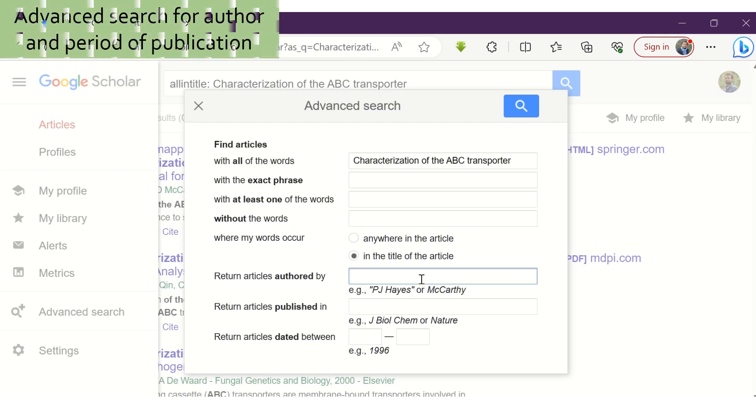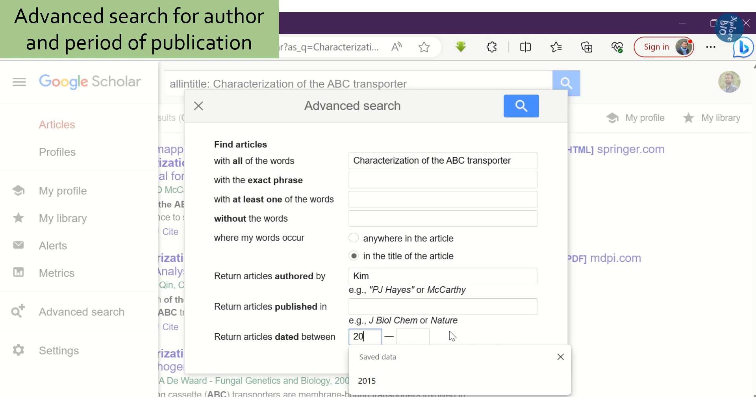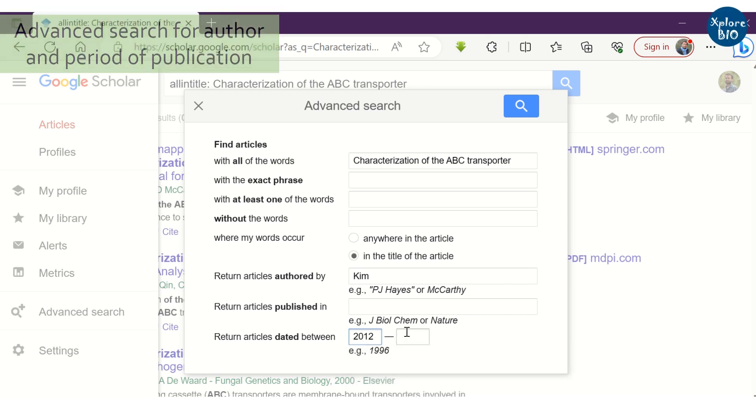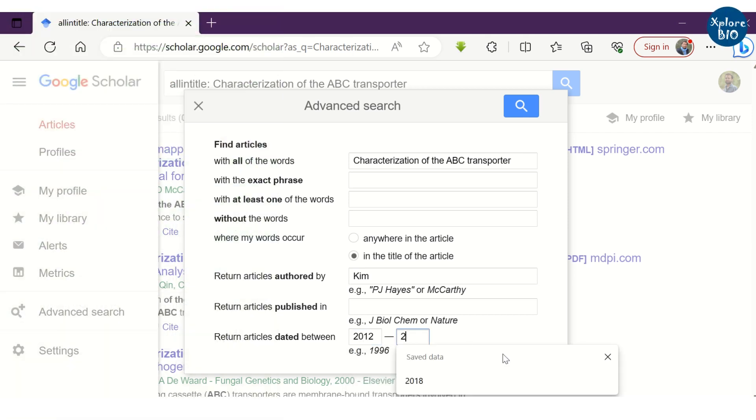If you want to get publications of a specific author on the topic during a particular period, you can do that too.